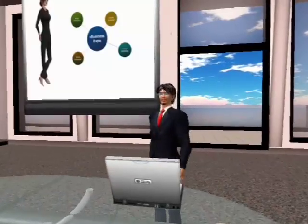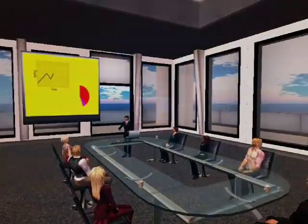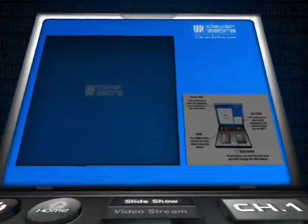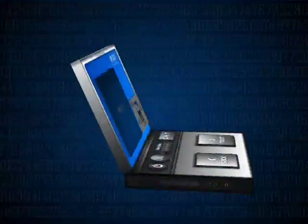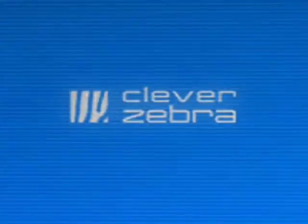If you need to show PowerPoint slides or streaming video in Second Life, Zebra Presenter, the open source presentation suite from Clever Zebra, is all you need.